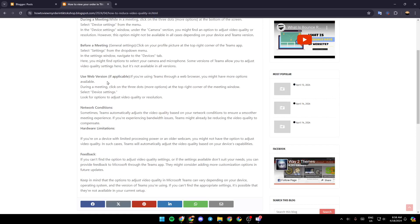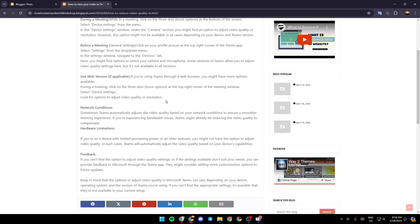Use web version. If you're using Teams through a web browser, you might have more options available. During a meeting, click on the three dots at the top right corner of the meeting window. Select device settings. Look for options to adjust video quality or resolution.